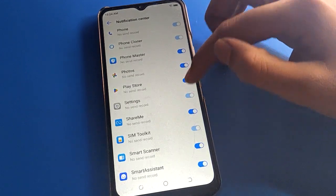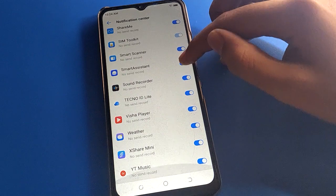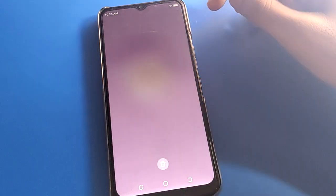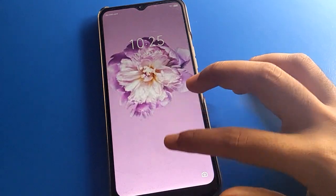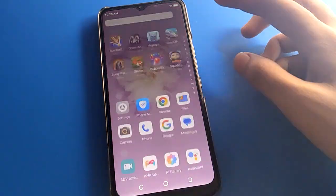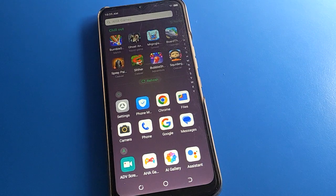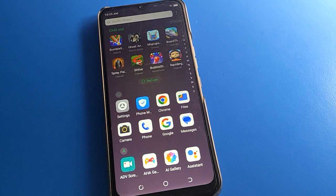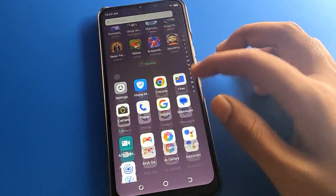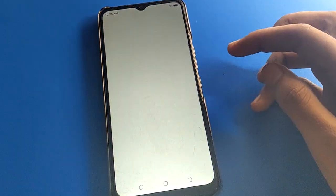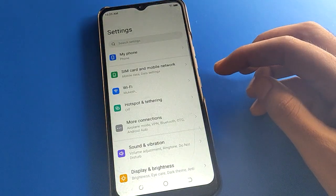Friends, if you want to show your network speed on the status bar in your Techno mobile, let's see how to use the network speed setting. Before we start, please go and subscribe to the channel and click the bell icon.